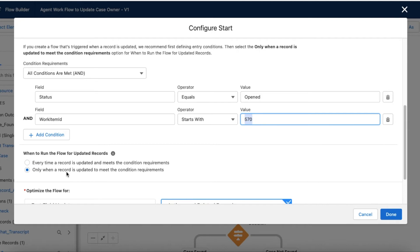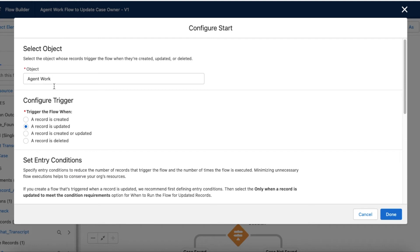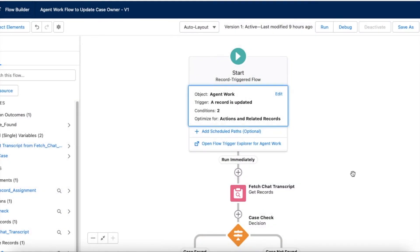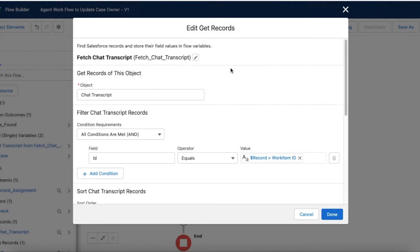I am also making sure the flow runs only when the record is updated to meet the condition, not every time the record is updated. So whenever an agent work record is updated, if the status is set to opened and the work item ID starts with 570 — meaning the work item is a chat transcript record — the flow will execute. Next, I am using get records to fetch the chat transcript, passing the condition ID equals the work item ID from the record.